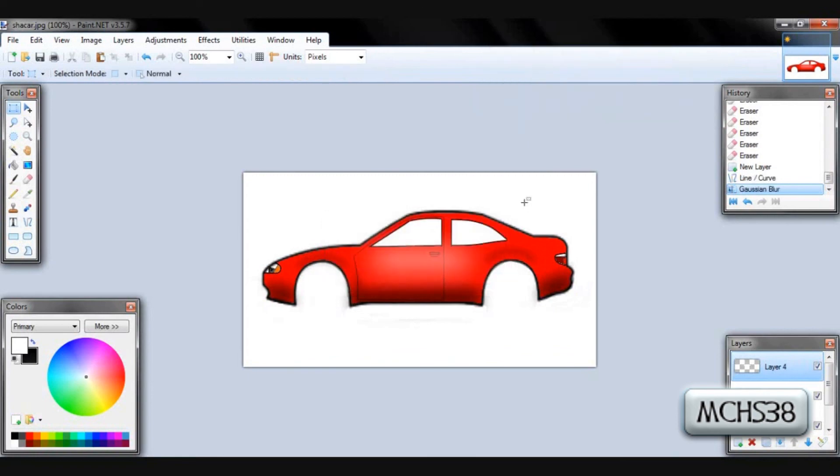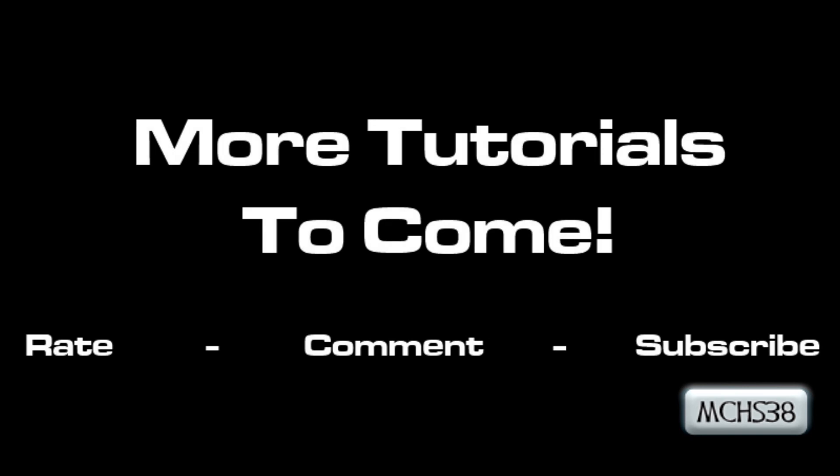Click OK. And there you have it. So thanks for watching, subscribe, and have fun.